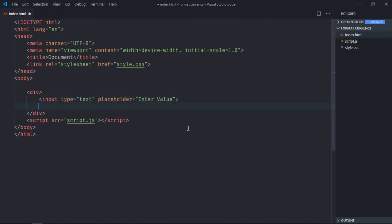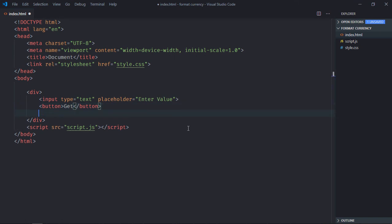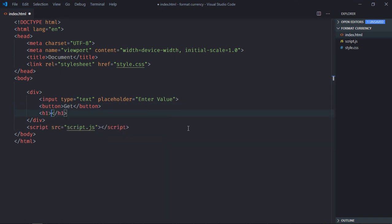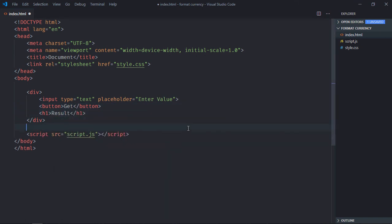We need one button, let's make it 'get', and a result element. Save it and go to the stylesheet.